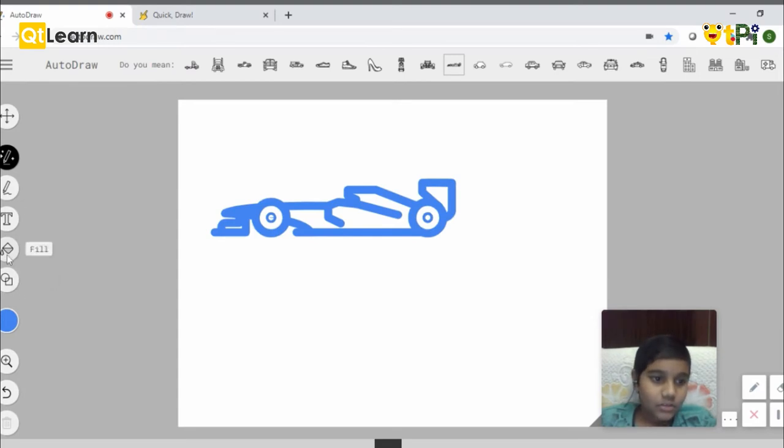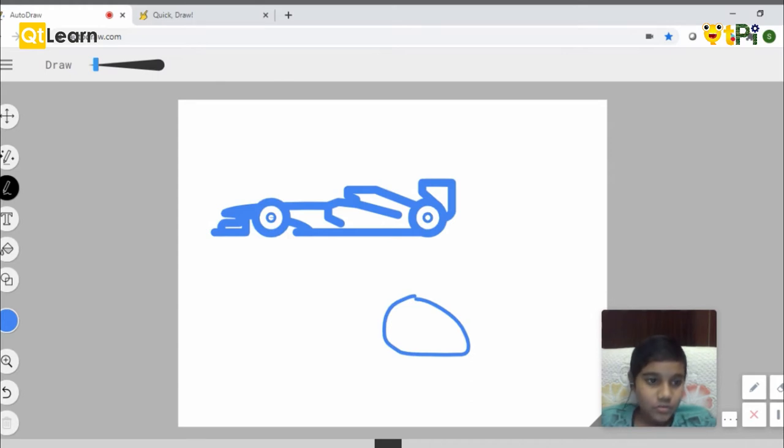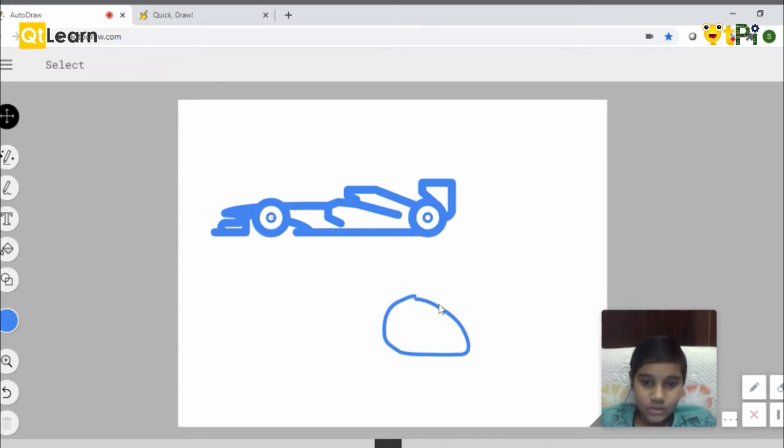I can use the draw option to draw normal shapes but it won't give you any suggestions. For now let's remove this.